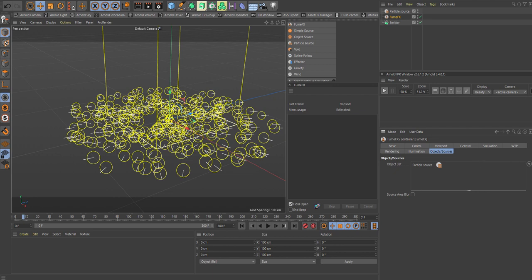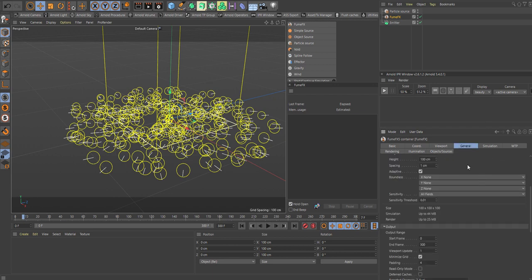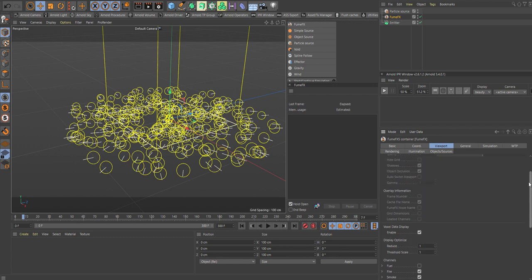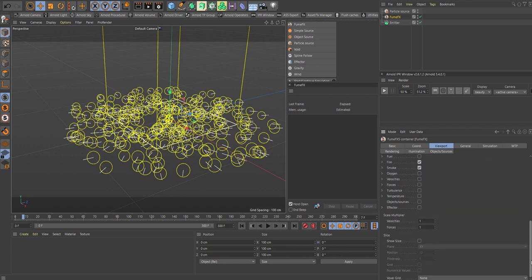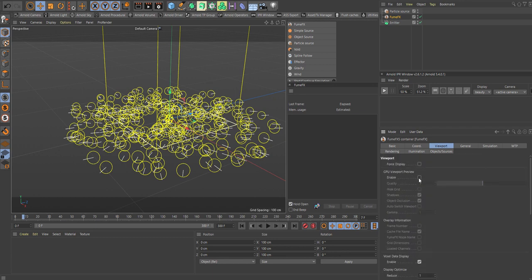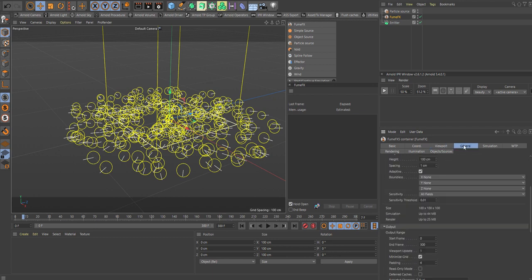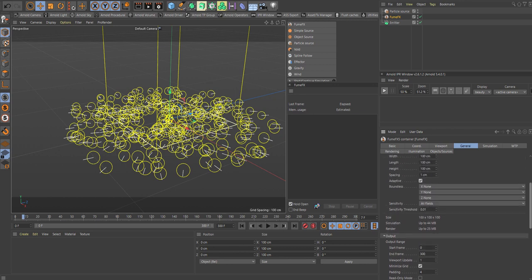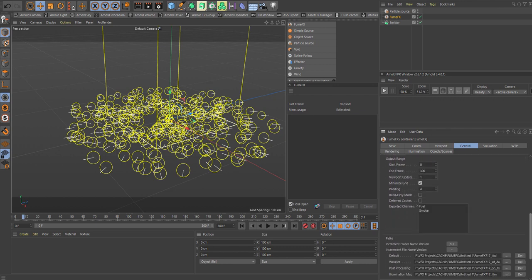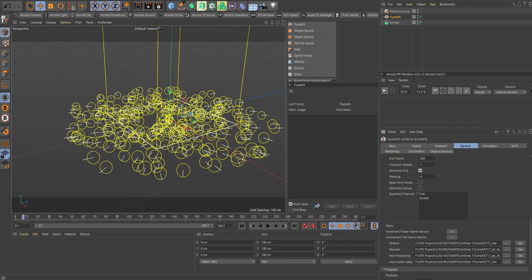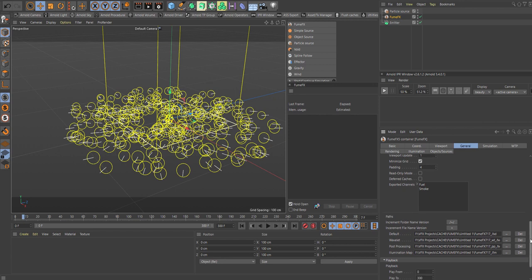Let's ensure that we have the particle source. It is in here. So that is good. And let's go into the viewport. Ensure that we are set up with GPU. Go to general tab. And 300 frames are on. We have our path selected.